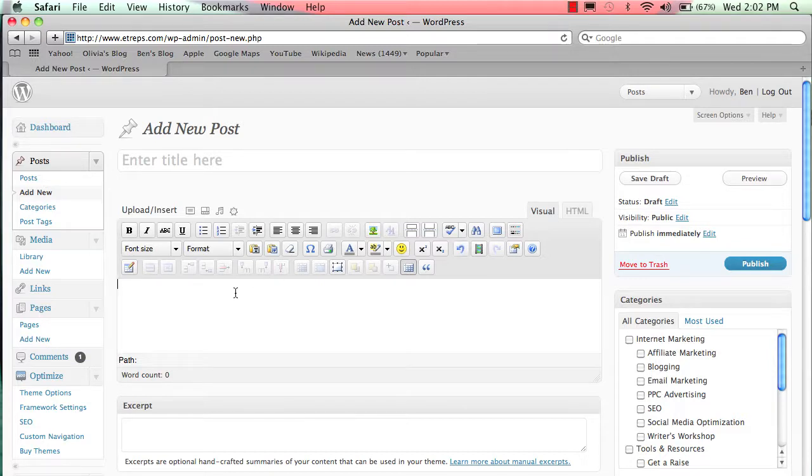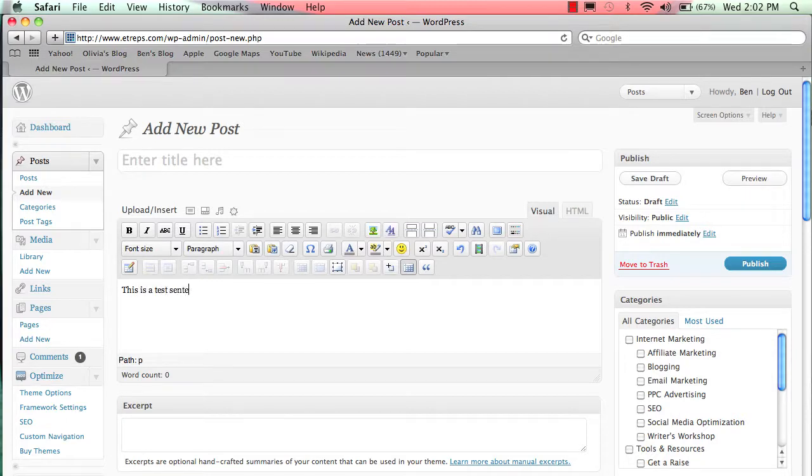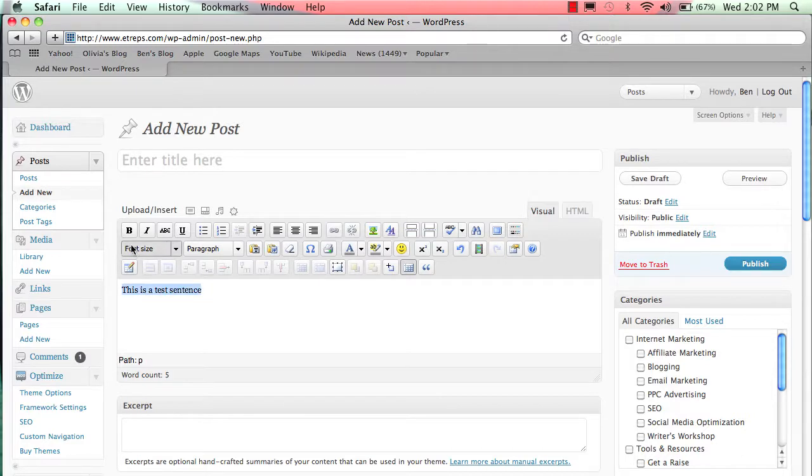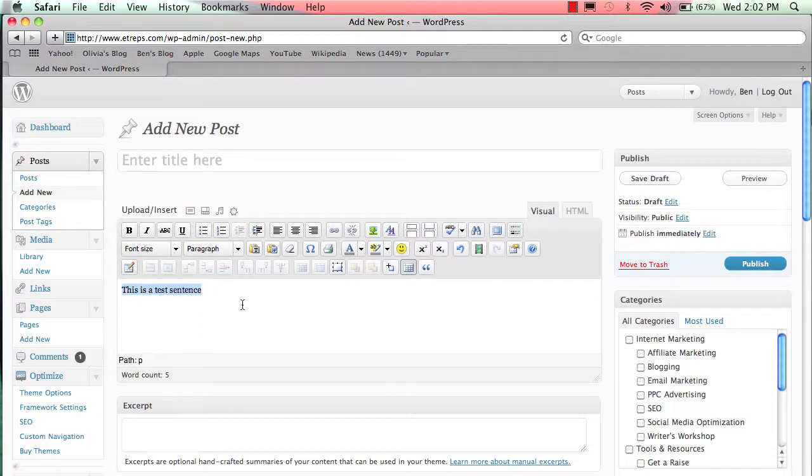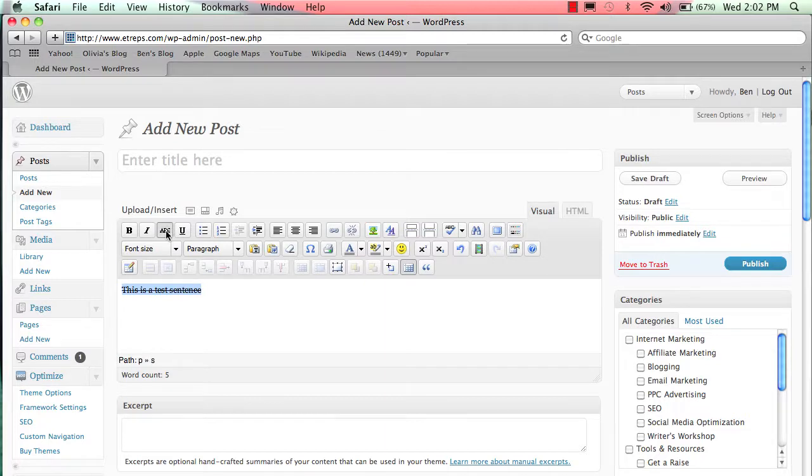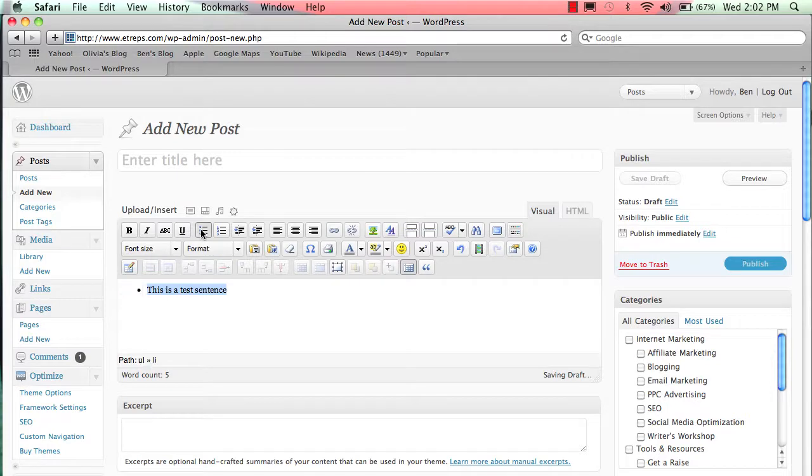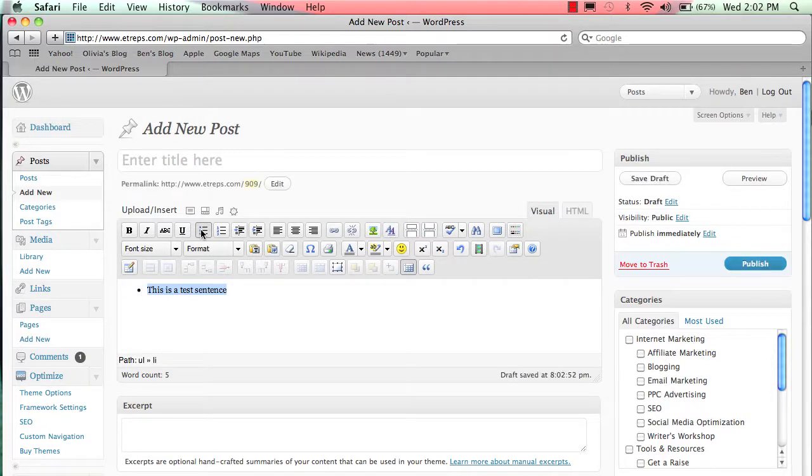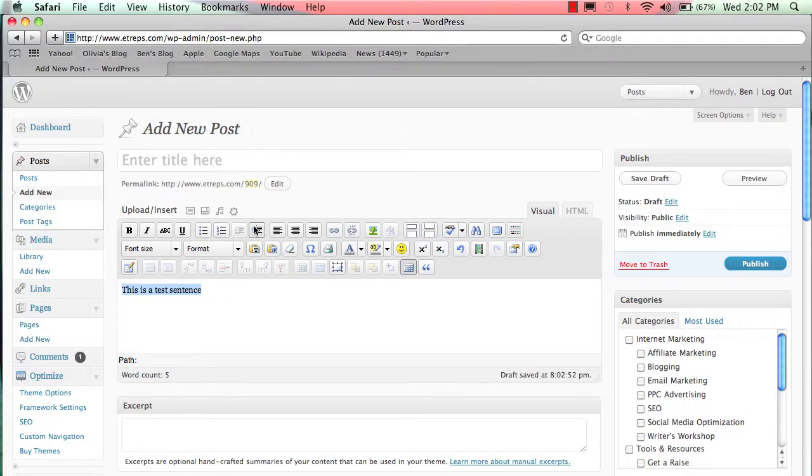You'll see there are a variety of options. I'm going to write 'this is a test sentence.' I can do a lot of things with this: I can highlight and bold it or unbold it, italicize or unitalicize it, do a strikethrough which puts a line through it, or underline it. I can have it be in a bullet point, in a numbered list, or take it off. You just click these once, click them twice to take them off.